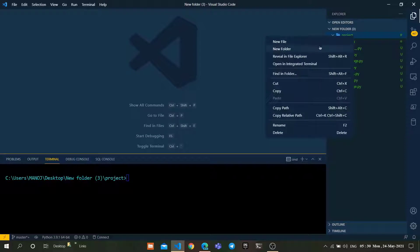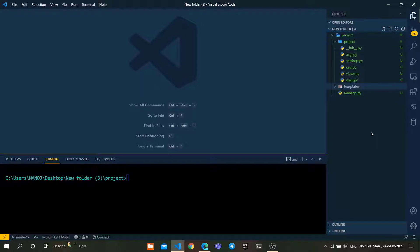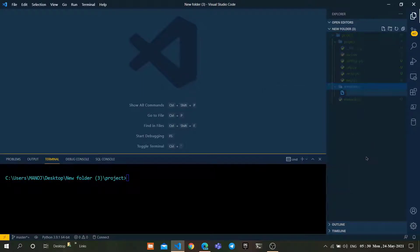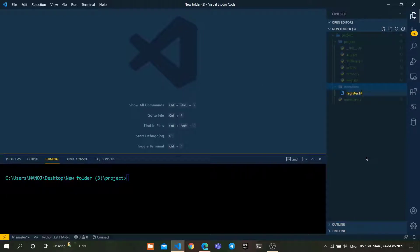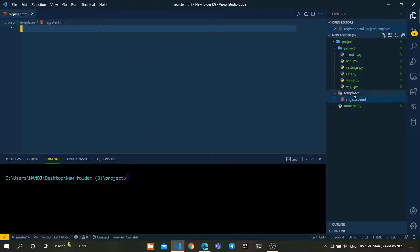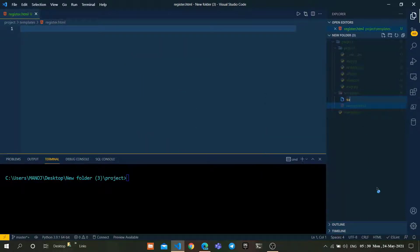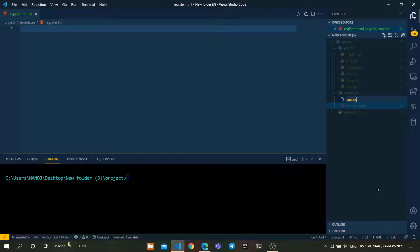To render our HTML templates, we need a template folder. Let's create a template folder like this. In this template folder, I am going to create register.html and one more file, success.html.